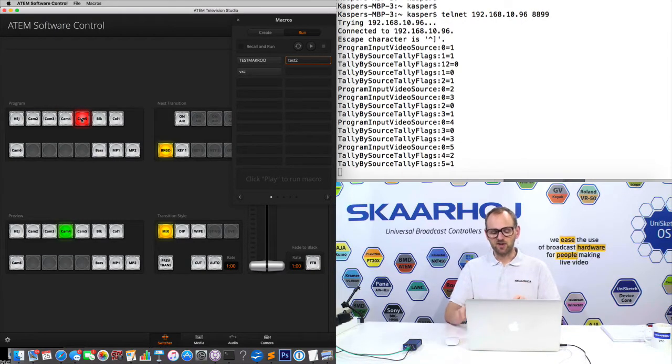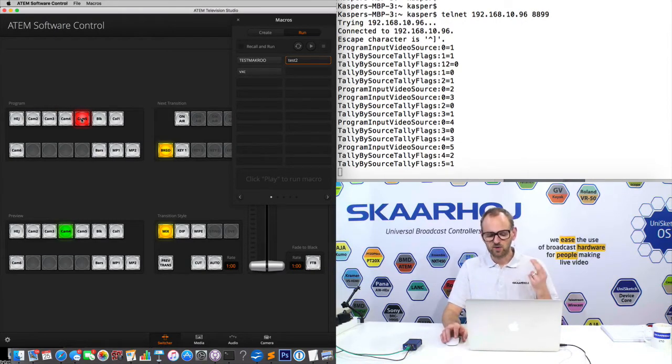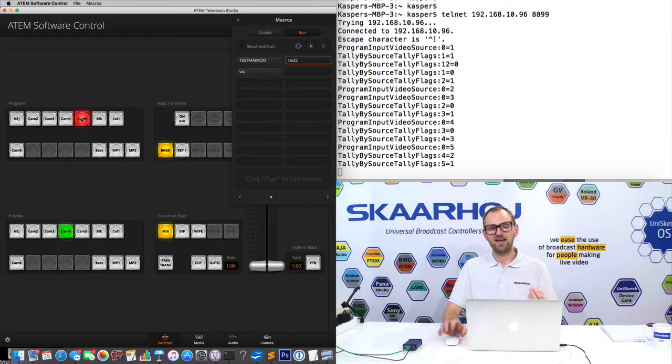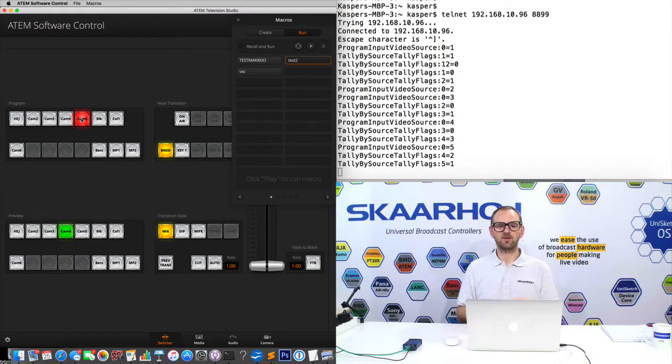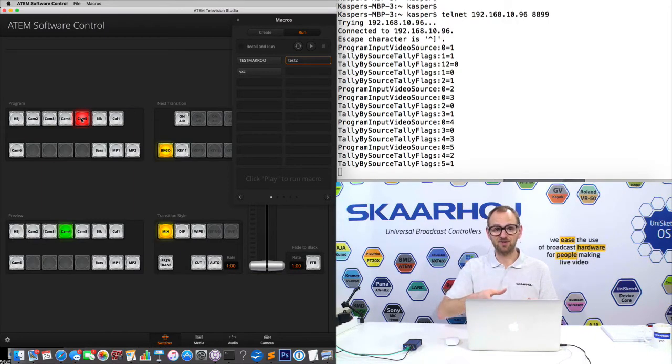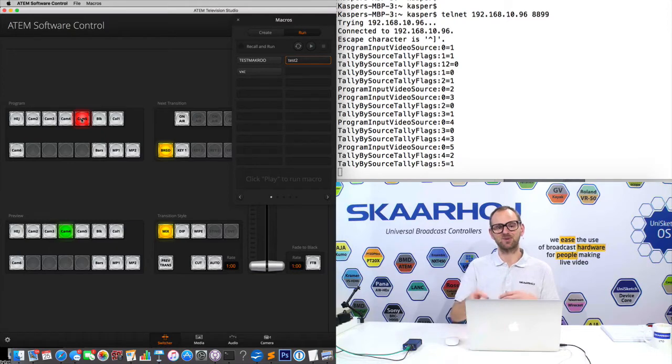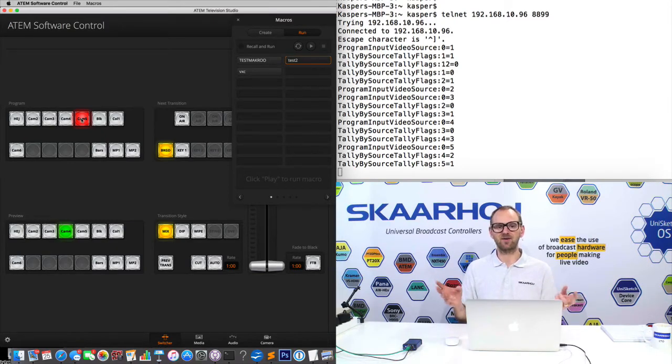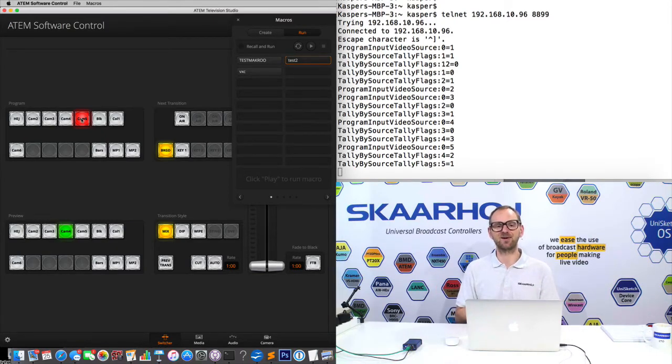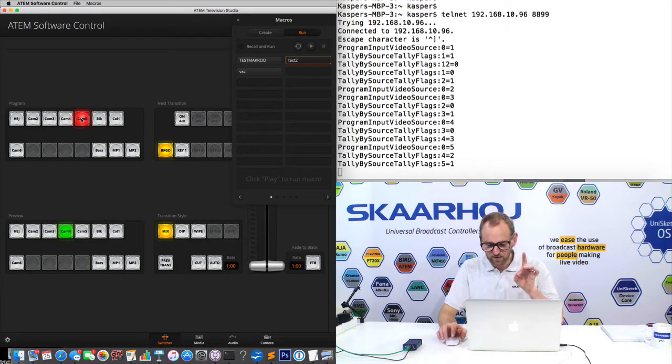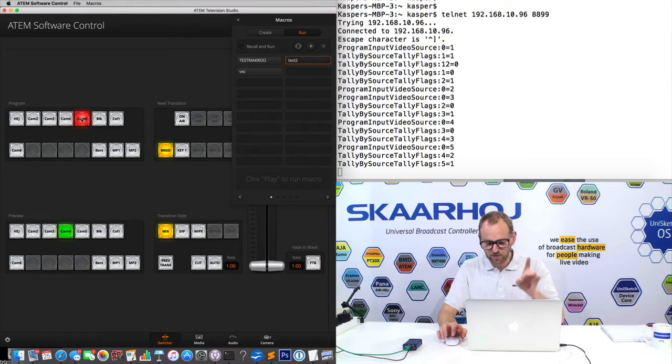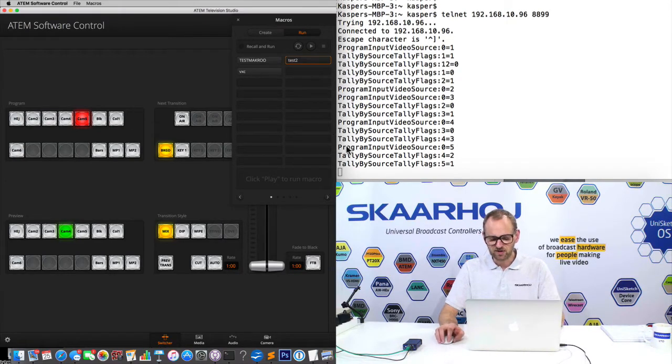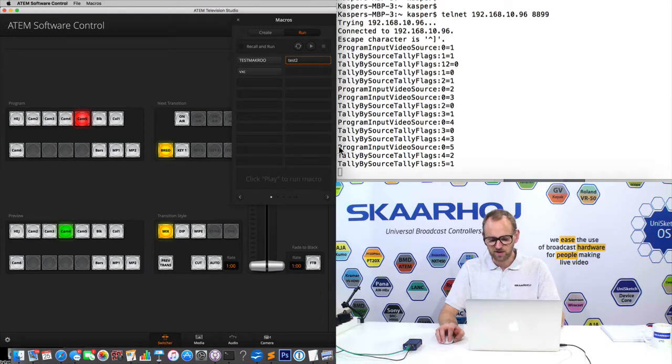Now, we have a mix of three things here. We have two commands talking about tally, and that's the status. It will tell you whether the tally is red and green for the particular inputs because a change happens to the tally flags in the ATEM switcher when you change inputs. You'll know that if you know about video technology, tally is the red lamp on top of a camera. But the important thing is that we have the program input video source. And this value, let's just copy this line.